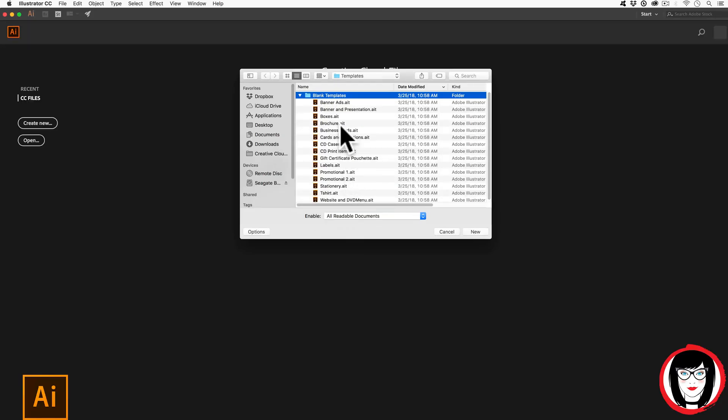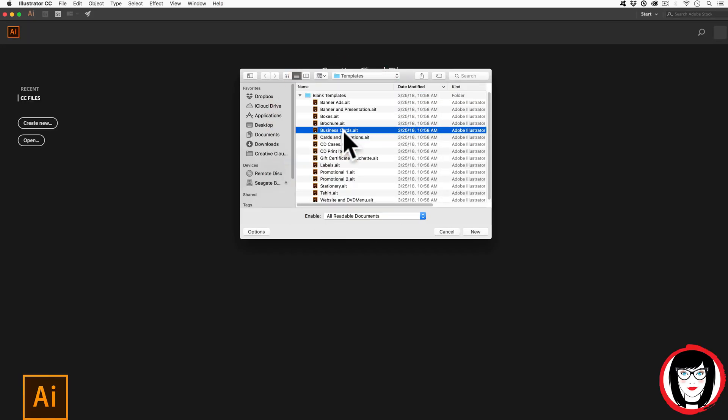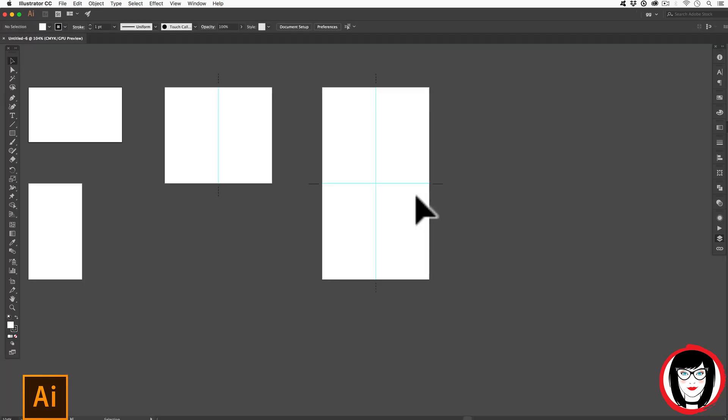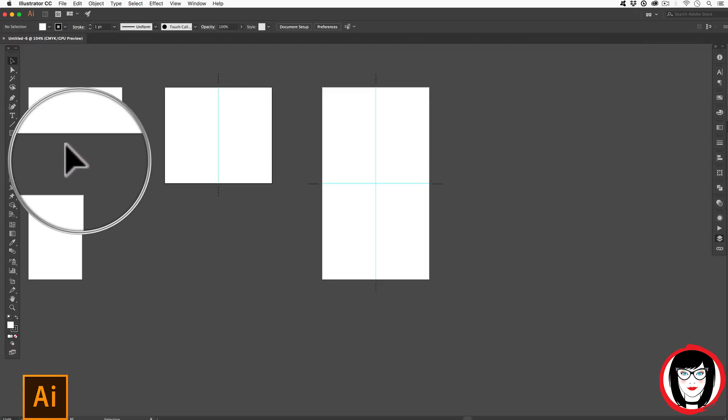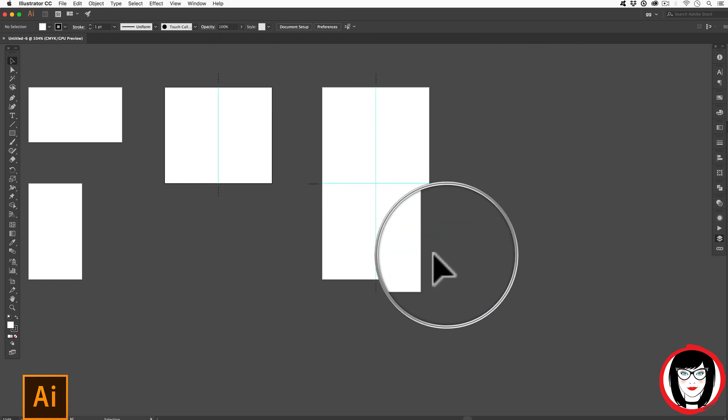You can choose one of these. Here I'll go ahead and choose Business Card and you'll see that it has multiple artboards built into the file.